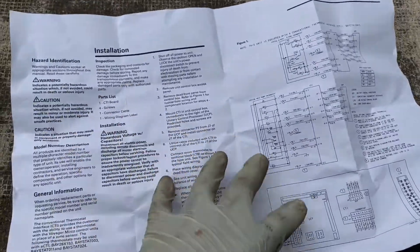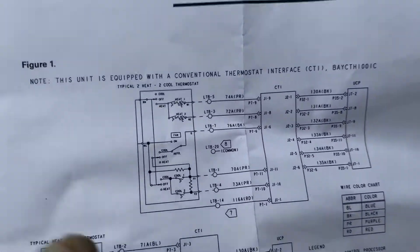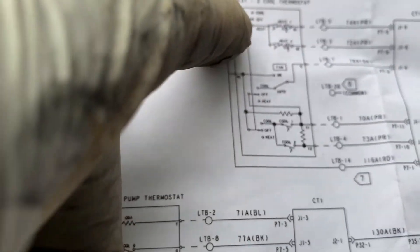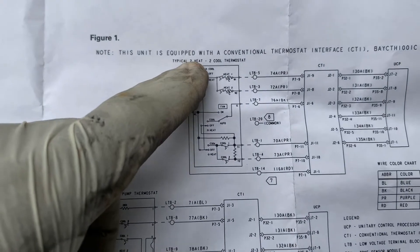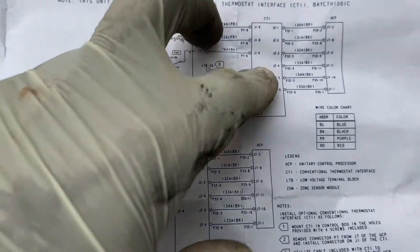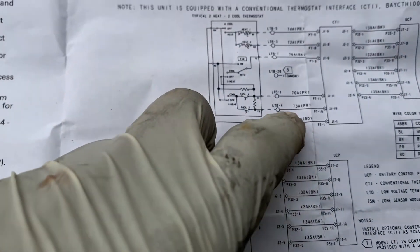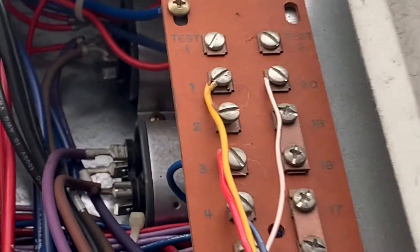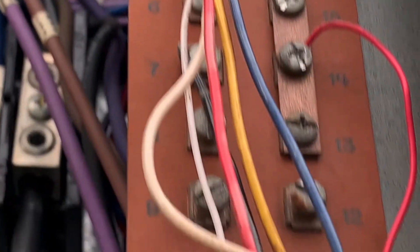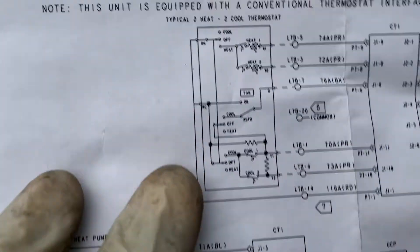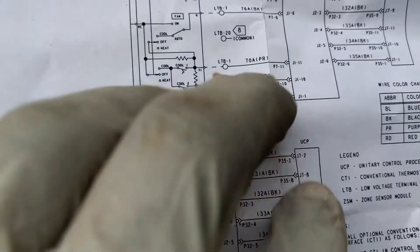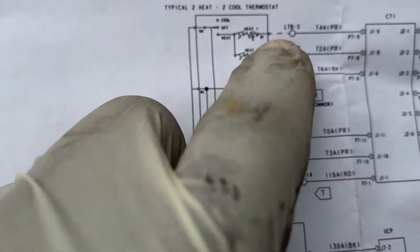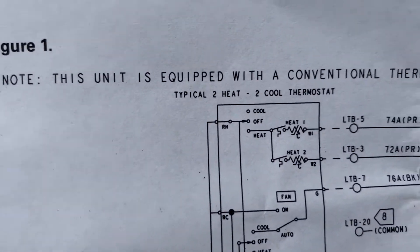This diagram here is showing you a typical two heat, two cool thermostat. This is your terminal block right here where you have all these wires. That's it right there - zoom in on all the numbers. All the numbers and everything is there. Once you connect the board like I show you, like it's connected already, then terminal five - you can see terminal five.